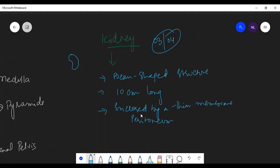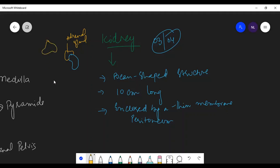On each kidney there is a gland present on it, and that is known as the adrenal gland. We will discuss this gland in detail in the chapter on hormones. This gland is present on the kidney in the form of a triangular or pyramid shape, and it is located on the top of the kidney.